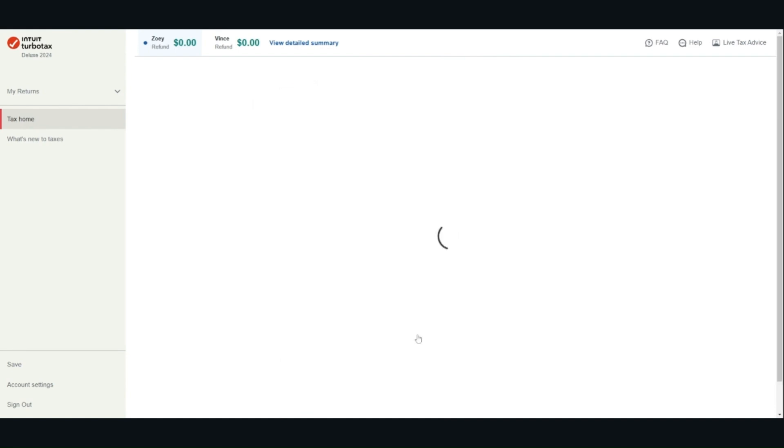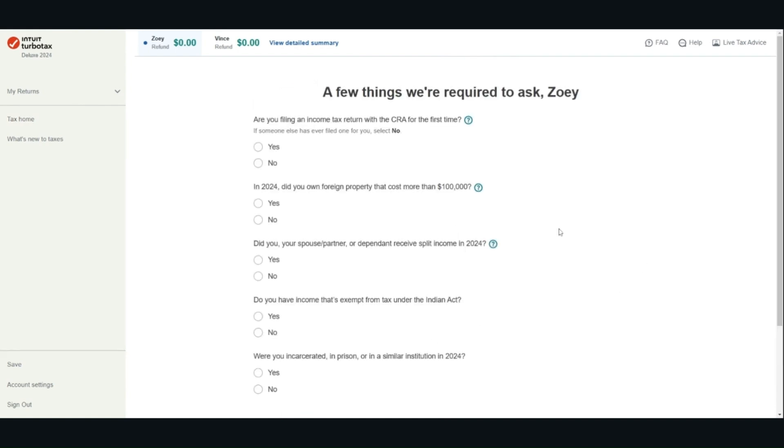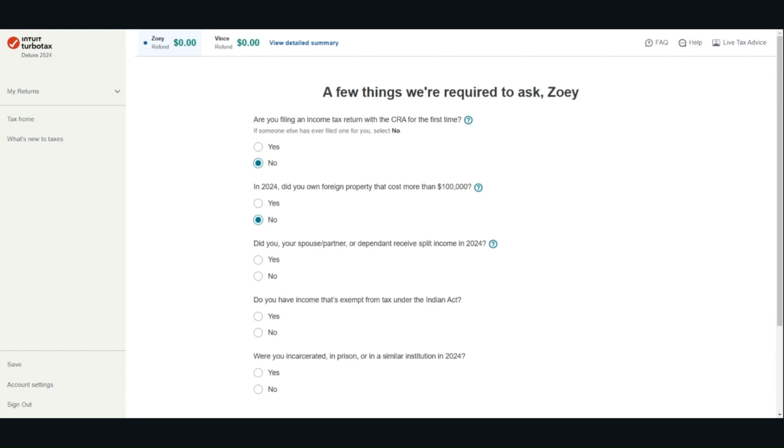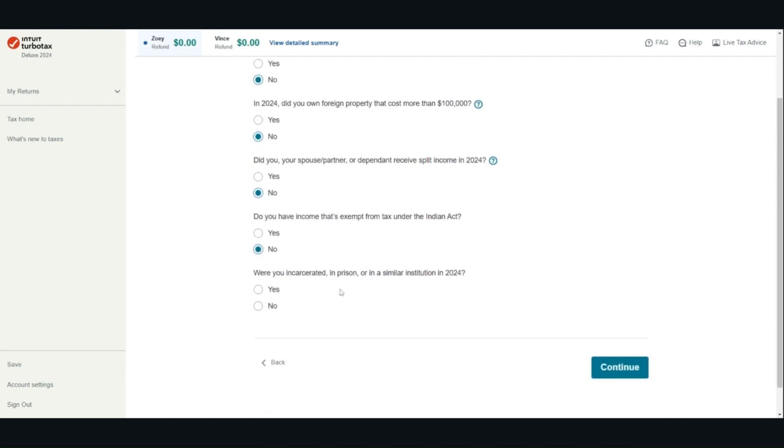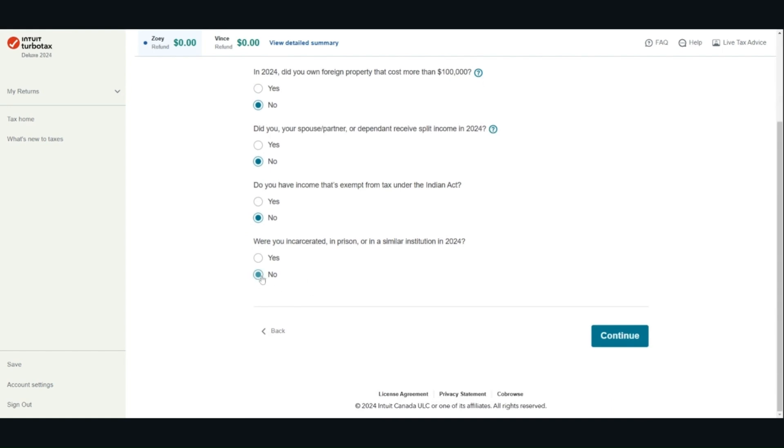Answer some mandatory CRA questions. Are you filing a tax return for the very first time? Did you own any specified foreign property in 2024 with a total cost over $100,000 CAD? If your answer to this question is yes or you are not sure, you should consult with a professional. This is because the rules for foreign property T1135 reporting are very complex. Answer all the questions on this page.